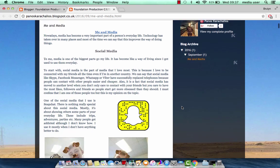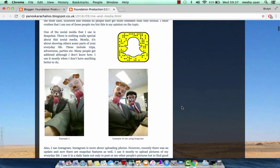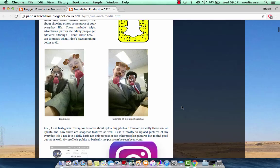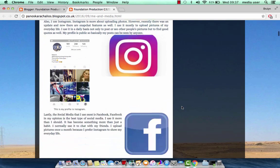First of all, there is my relationship with social media, including examples of me using Snapchat, Instagram and Facebook.